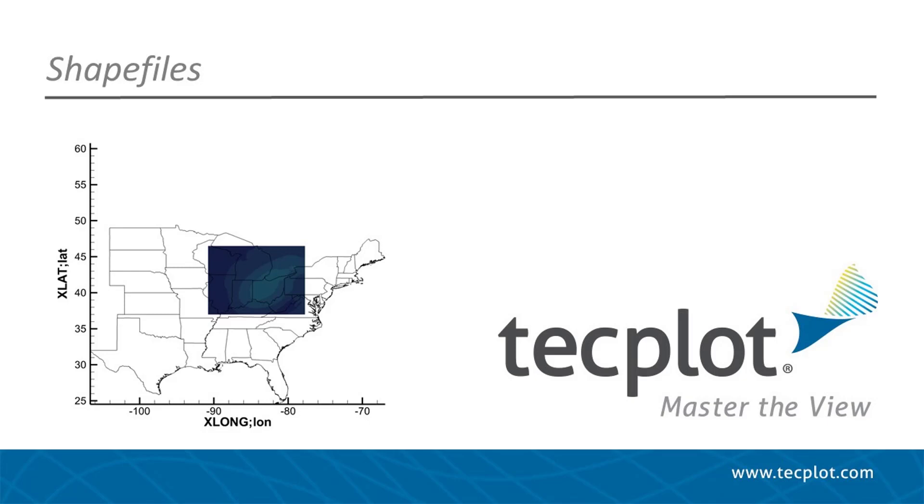In this video, we'll introduce the use of shapefiles in Tecplot 360. For data sets that represent a geographic region, a shapefile can give additional context to help communicate the location of your data. We'll demonstrate the use of a Python script to convert a shapefile to Tecplot binary data format.